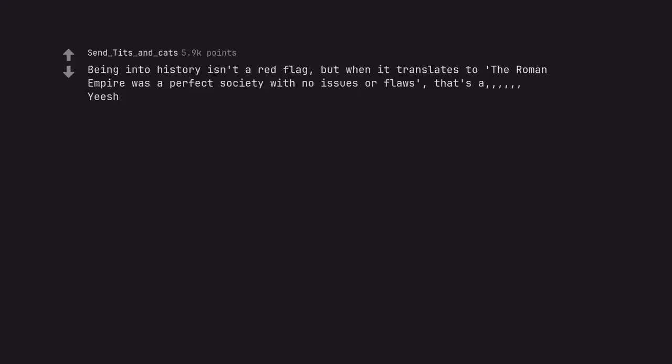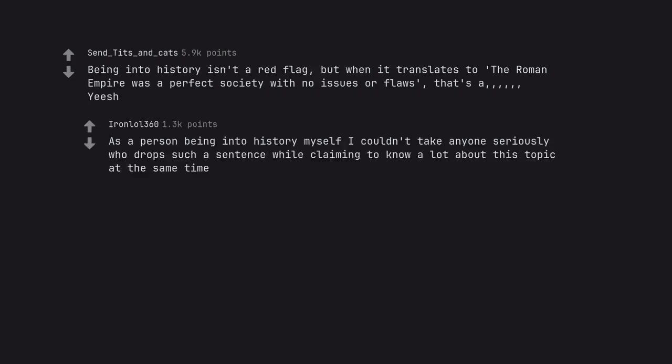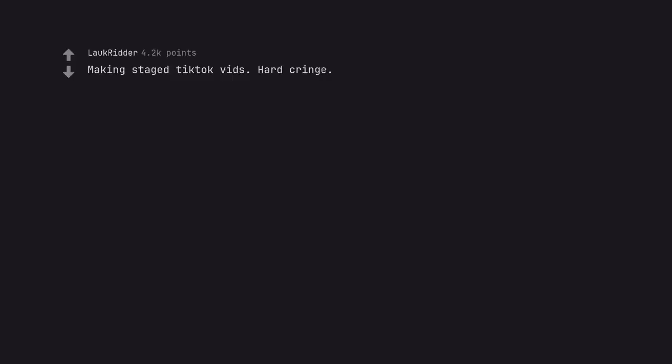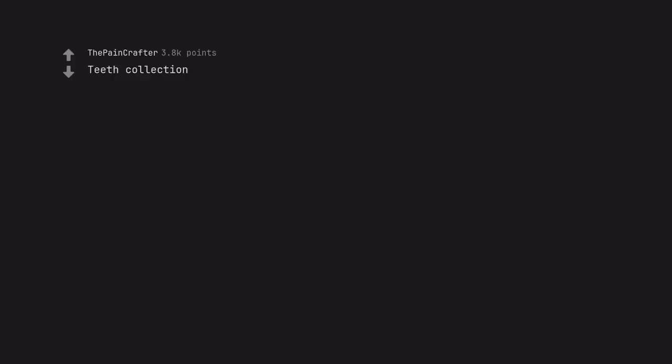Being into history isn't a red flag, but when it translates to the Roman Empire was a perfect society with no issues or flaws, that's a yeesh. As a person being into history myself I couldn't take anyone seriously who drops such a sentence while claiming to know a lot about this topic at the same time. Making staged TikTok vids. Hard cringe. Teeth collection. Noah teeth collection is very nice very evil.